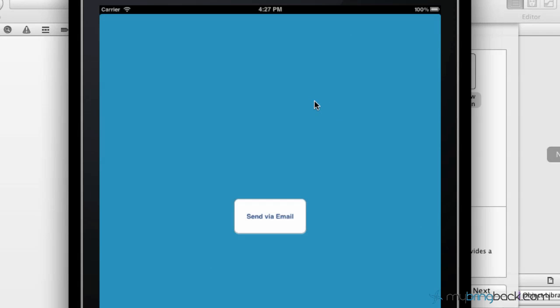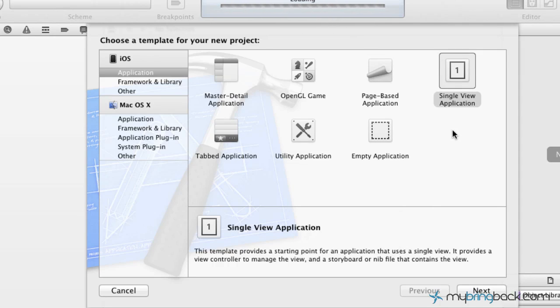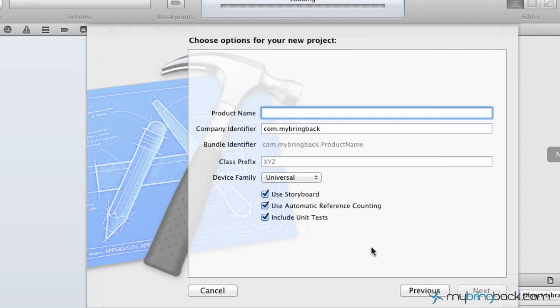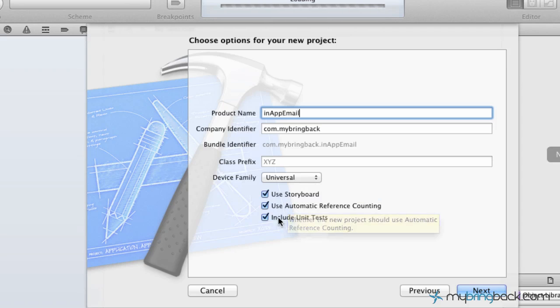Go ahead and jump into your Xcode - we are using Xcode 4.2.1. If you don't have it, download it from Apple's site or the Mac App Store. Let's jump in and name this in-app email. We're going to do device family universal and just leave these three options selected for the time being.